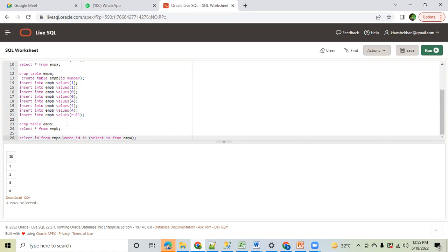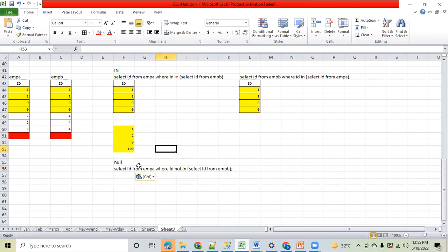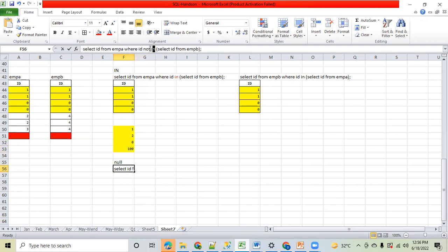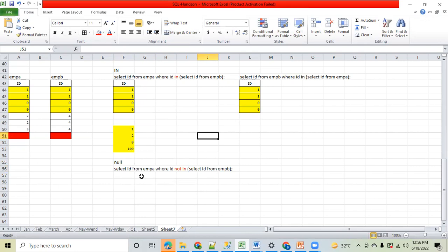Now here is the twist. In the same context, suppose I write: SELECT id FROM Employee A WHERE id NOT IN (SELECT id FROM Employee B). From this query, I am asking SQL to fetch IDs present in Employee A but not present in Employee B — that is why I have written NOT IN. Before I execute it, let's do some manual analysis and try to understand what the output should be.